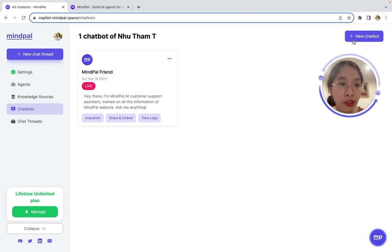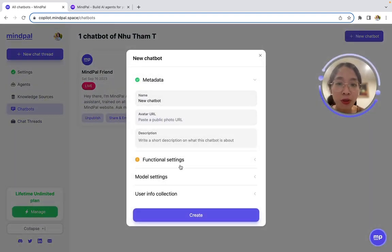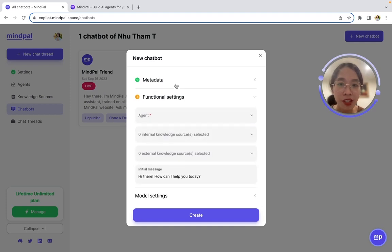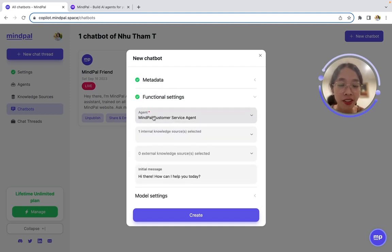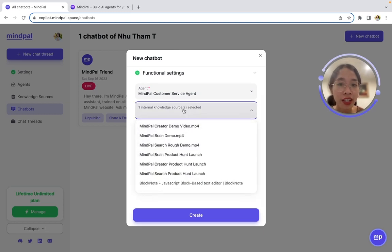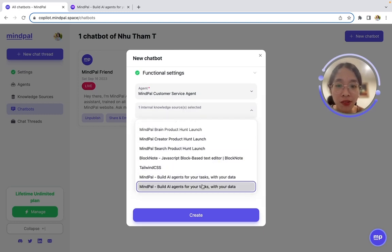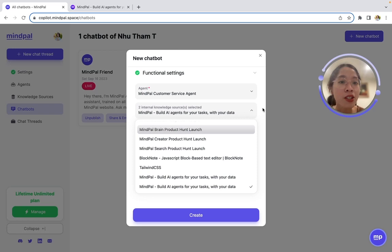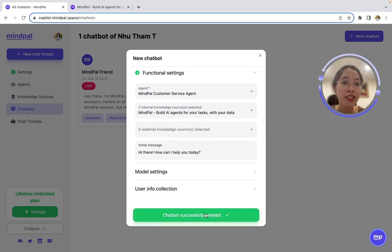It's very simple to set up a chatbot on MyPal. All you need to do is give it some basic information connected to an agent. In this case, that would be customer service agent, for example, and give it some extra knowledge sources. Then you can hit create.